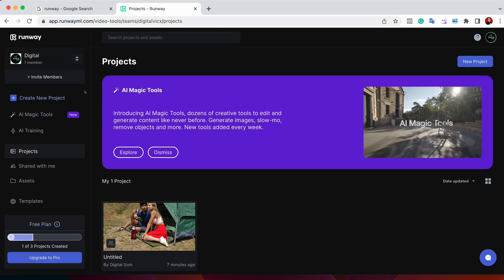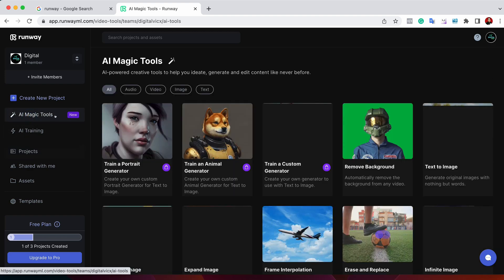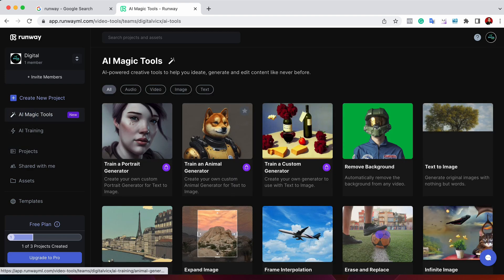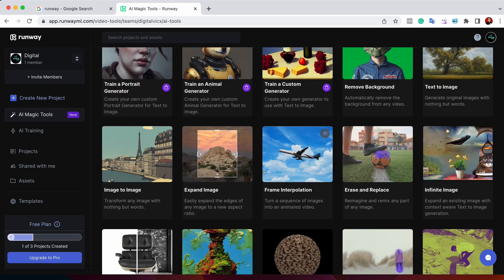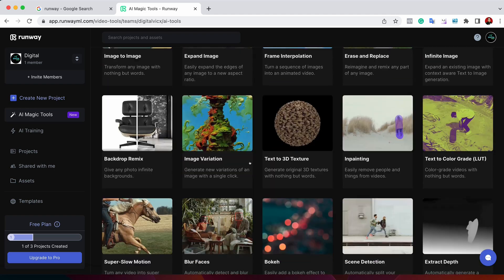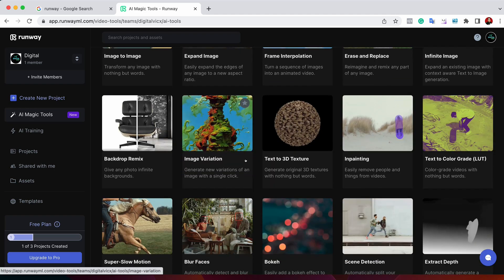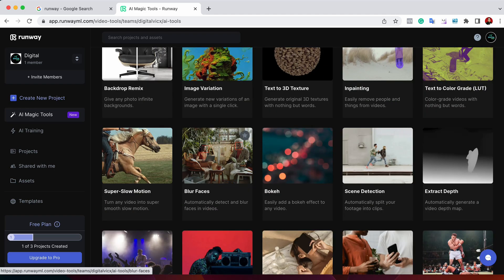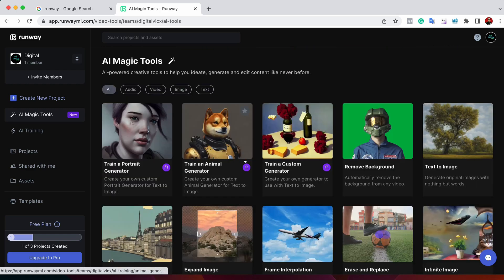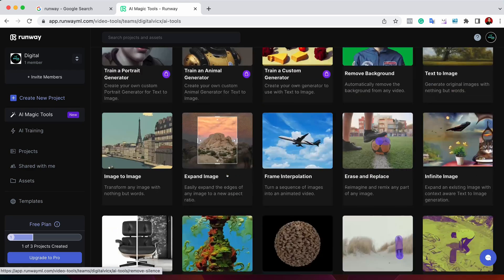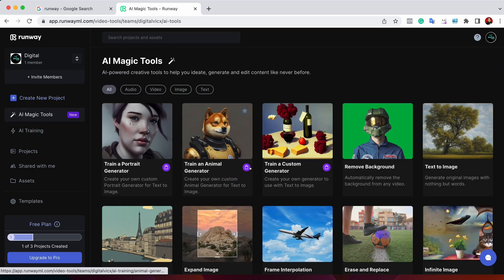Once we log in, you will go to this home page. Now what I can do is if you go to this AI magic tools, you can able to see what you can do with this. You can create it. It's a free tool. You have options to do it free. You can test it.